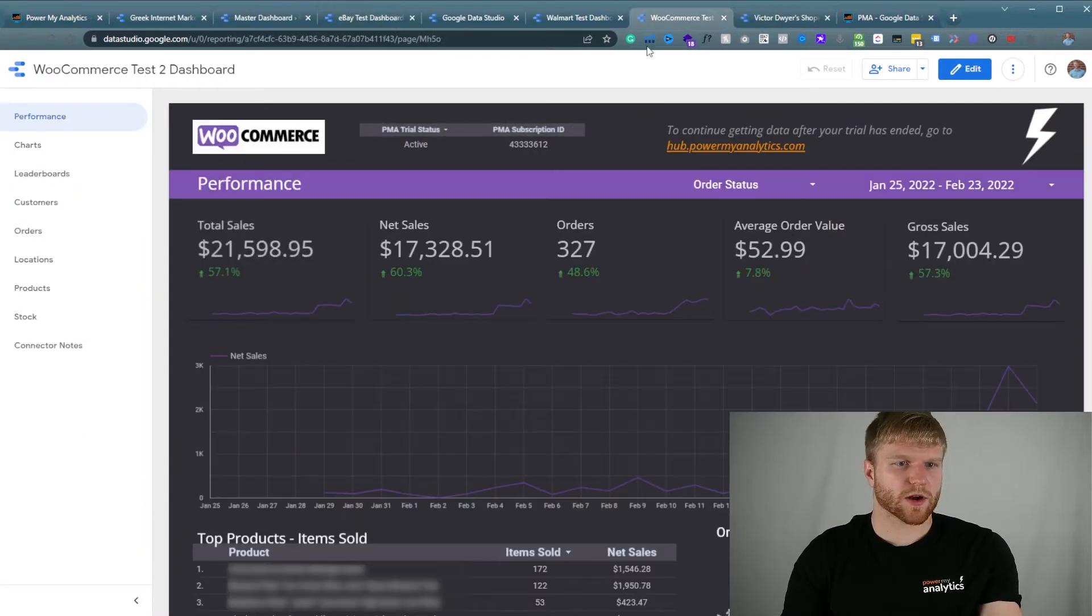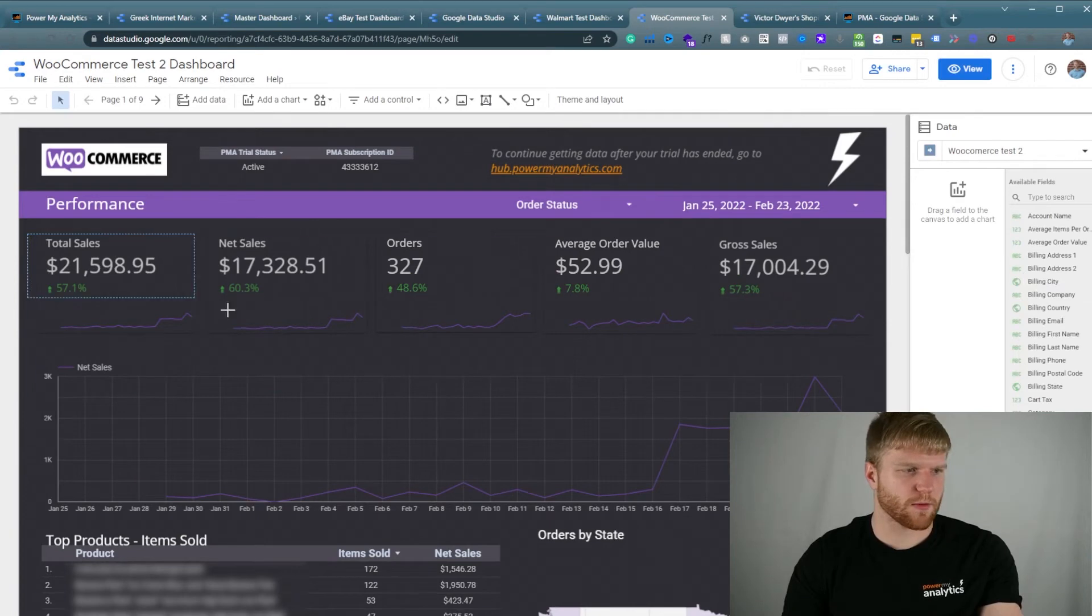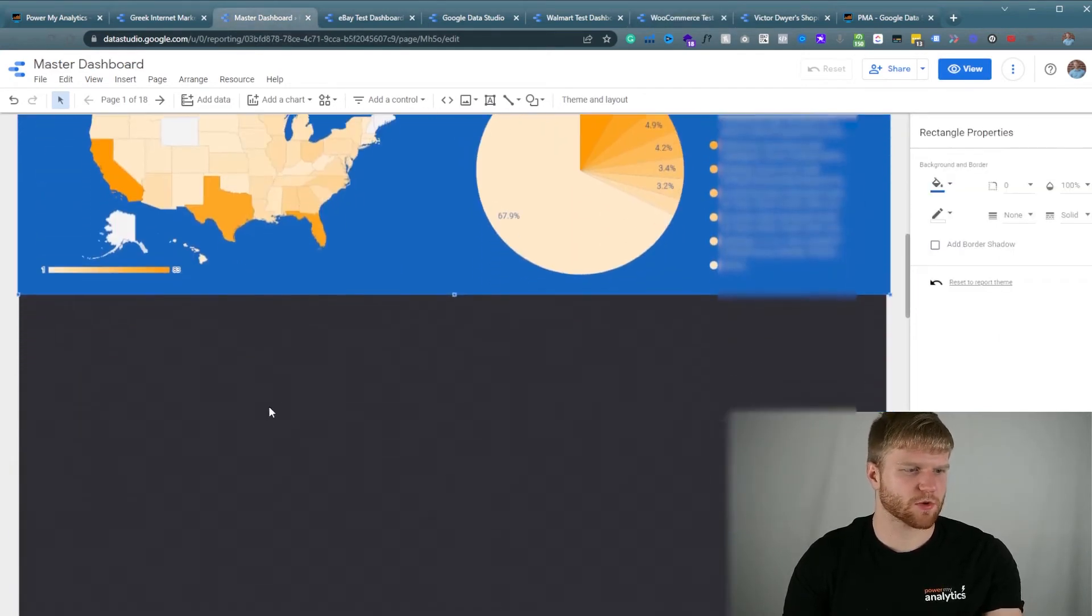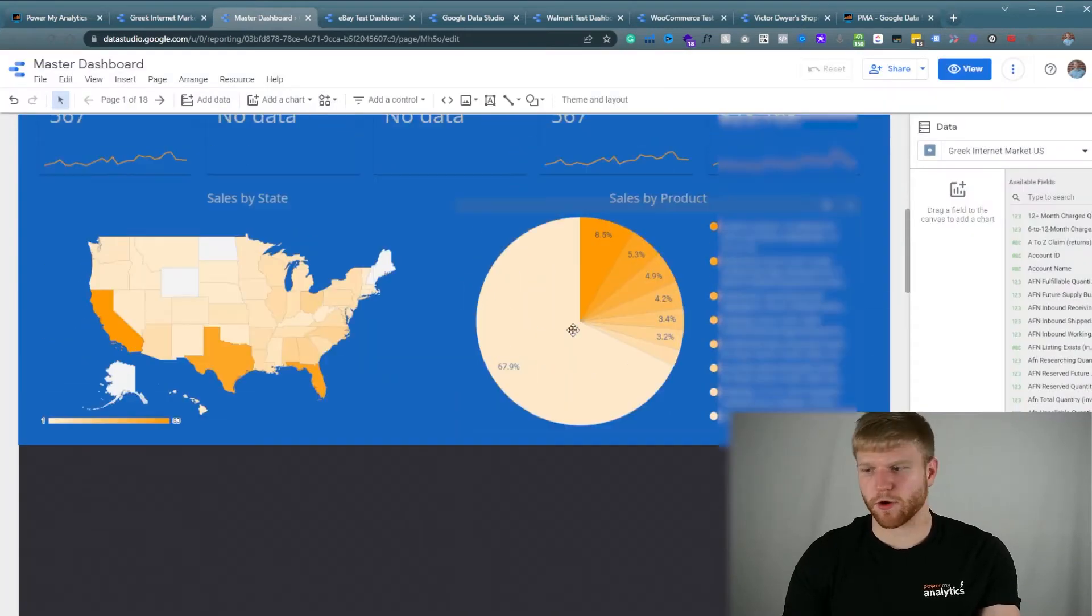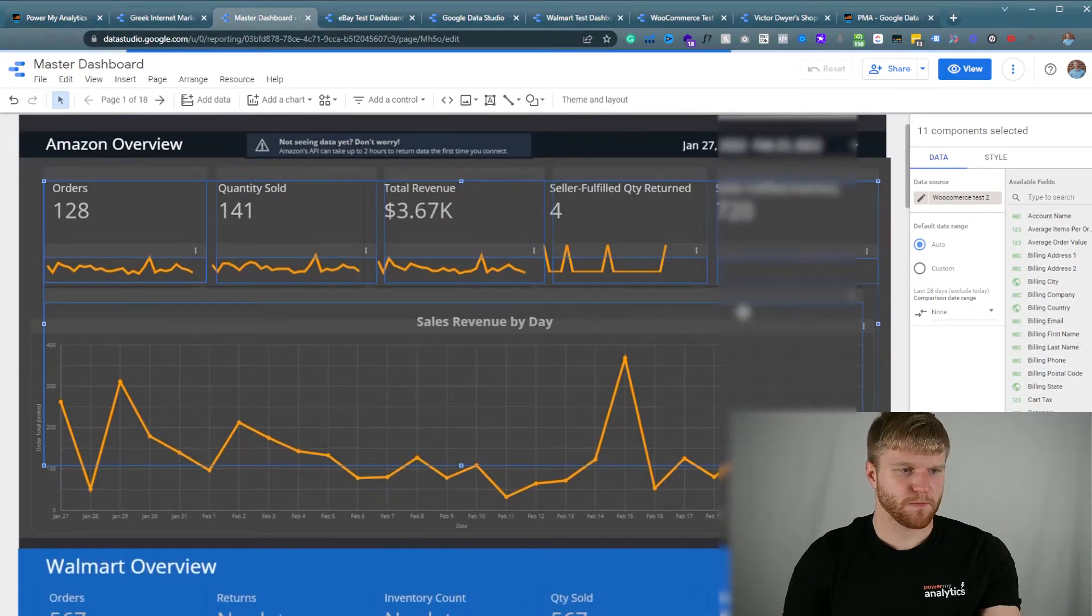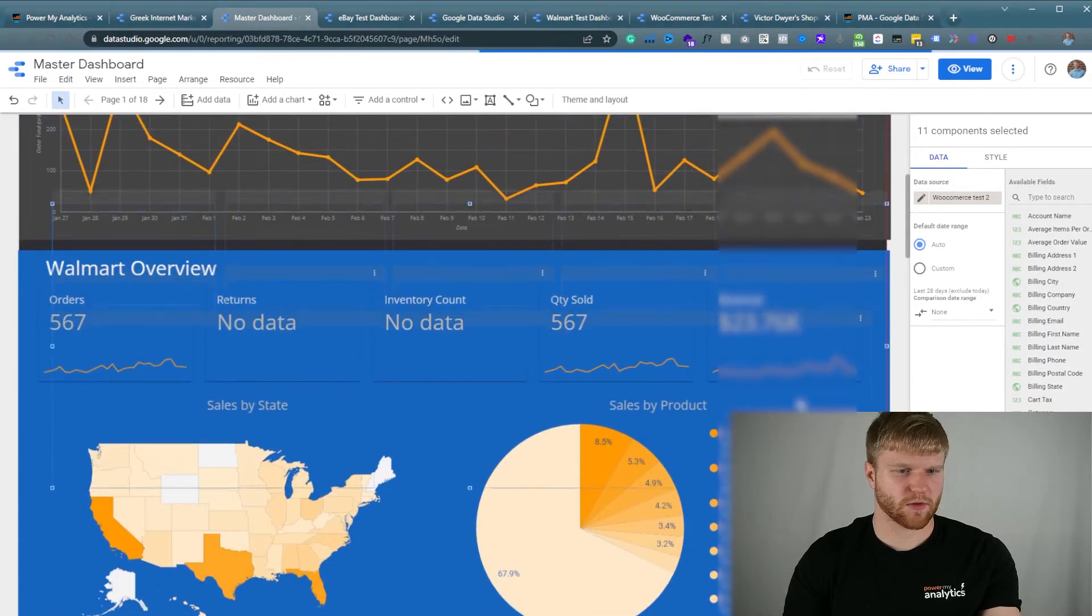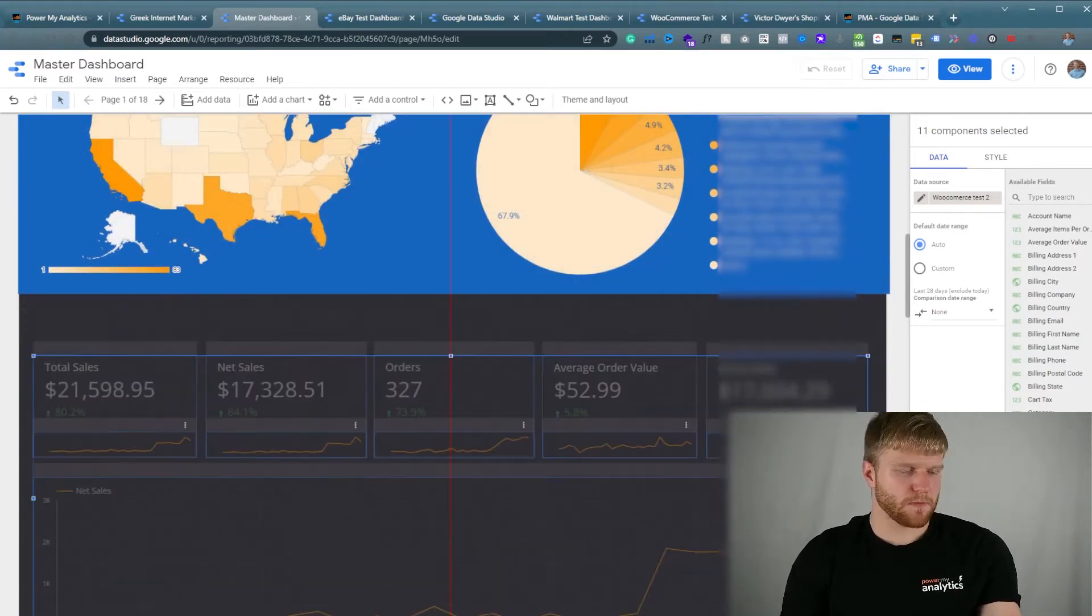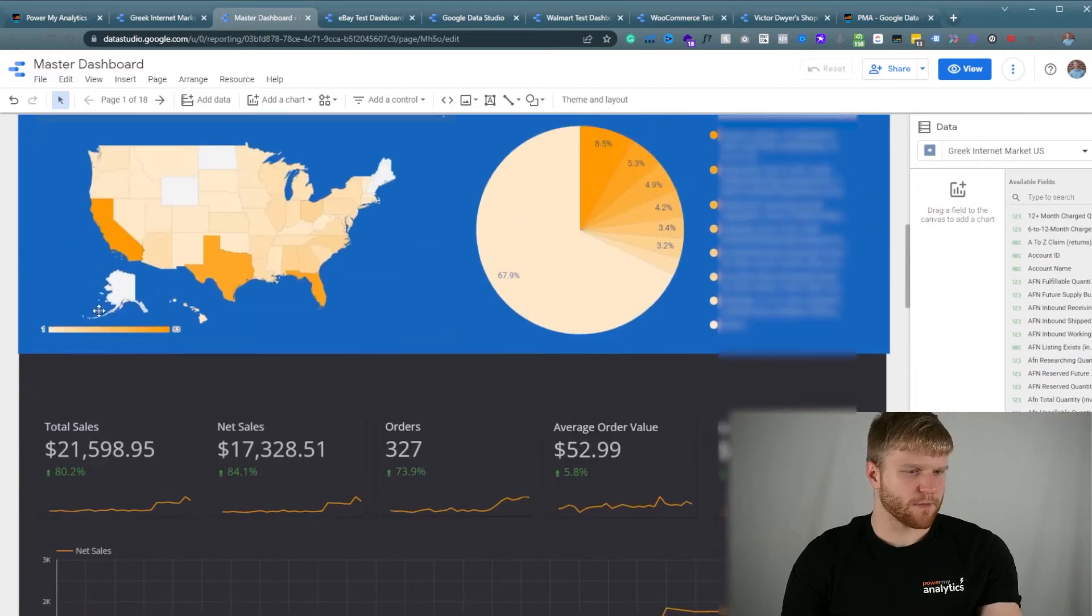And now we're going to bring in WooCommerce data next into the dashboard. These are the top KPIs that I need to look at. So I'm going to press control C, go over to the master dashboard, press control V, press add report. I'm going to go ahead and scroll this down while it's inserting the data here. Okay, perfect.